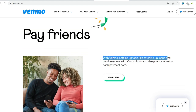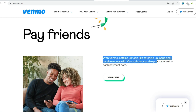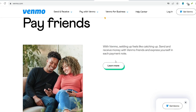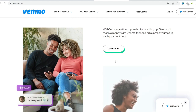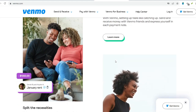Venmo prioritizes user safety. Here are some key security tips to remember: enable two-factor authentication for an extra layer of protection when logging in or making payments; avoid sharing your Venmo PIN or login credentials with anyone; be cautious of unfamiliar requests and only send money to people you know and trust; and report any suspicious activity to Venmo's customer support immediately.